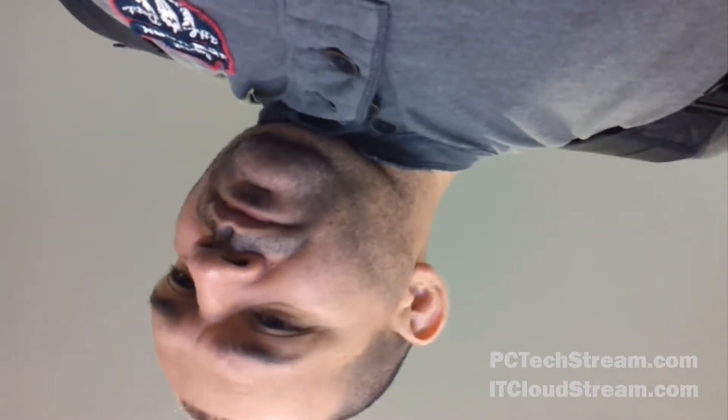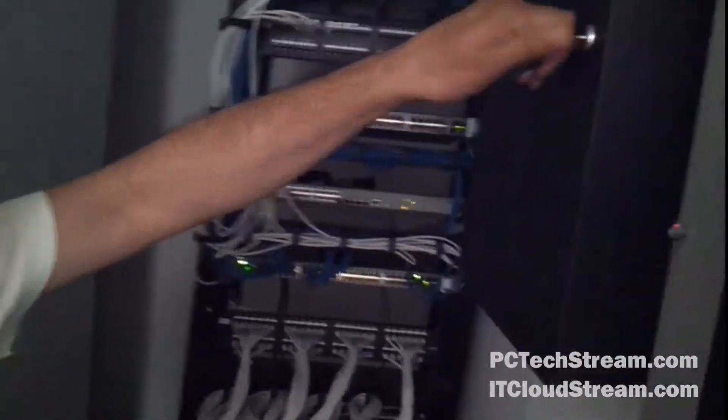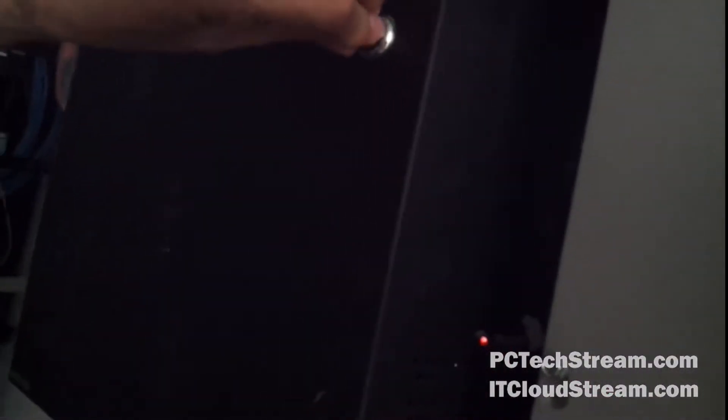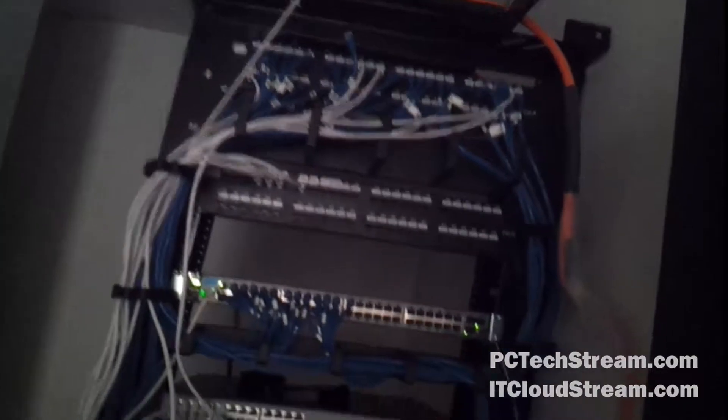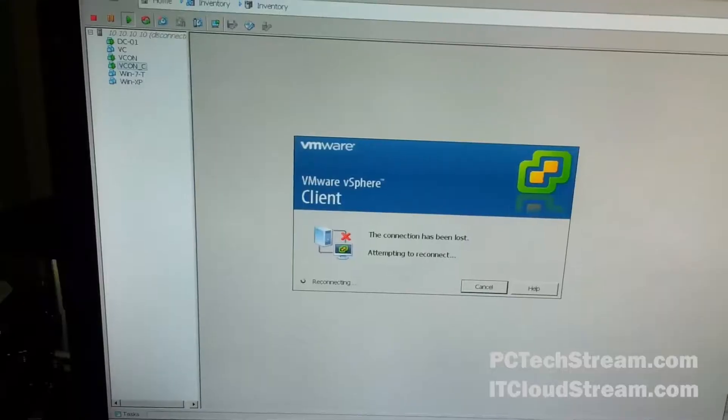We'll be right back. I'm gonna have to hold because we need to test it out after I finish replacing it.